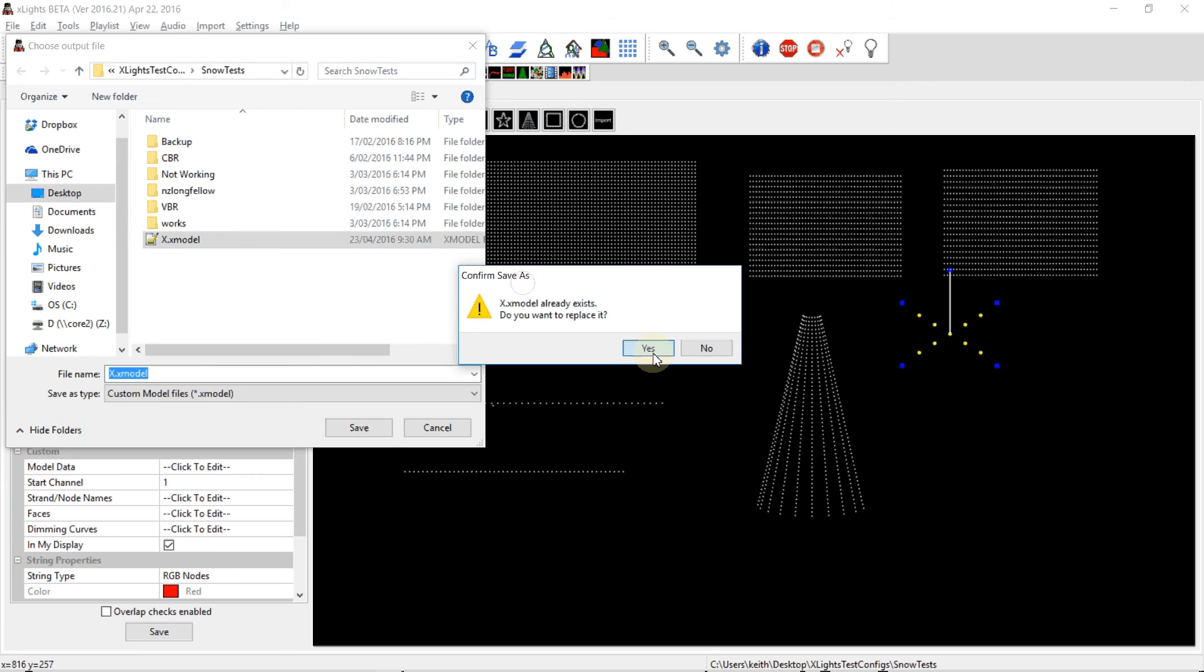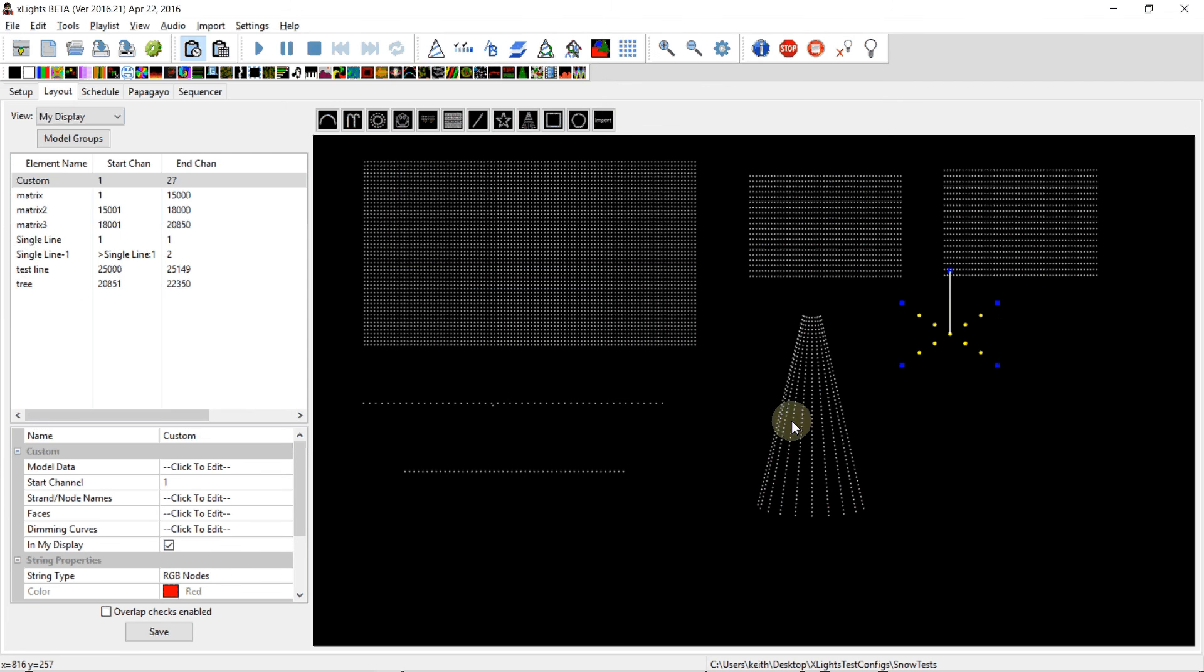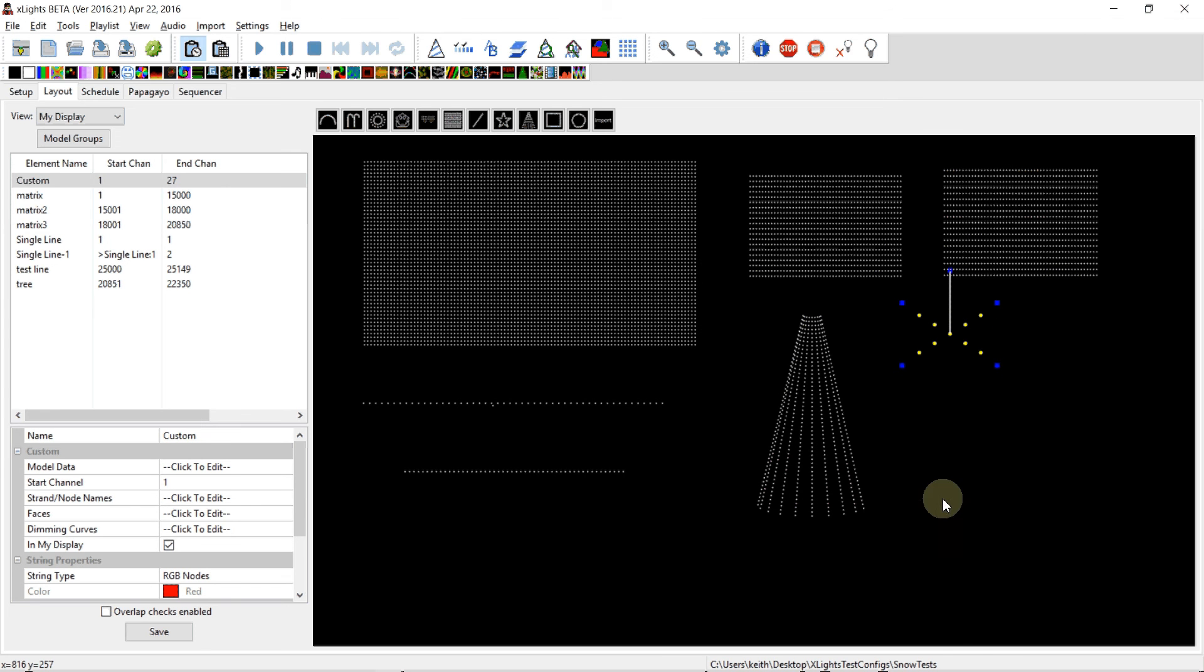I can save and share it with someone, post it on Facebook or email it to someone. It's a fairly small file and it just contains the key details of that model that someone else might want to use to include in their display.